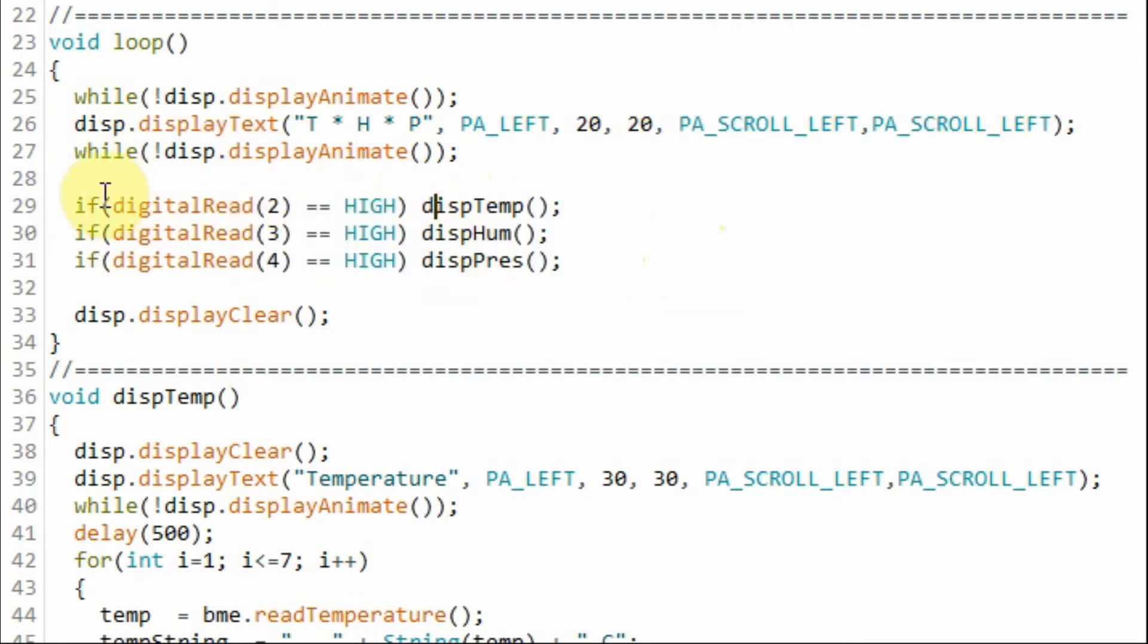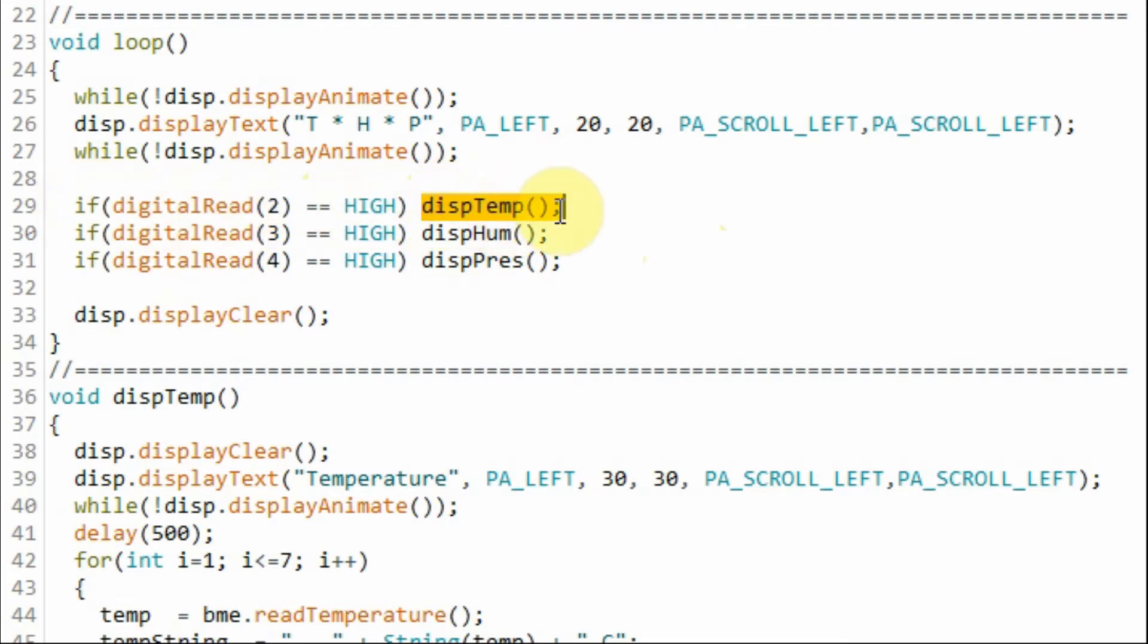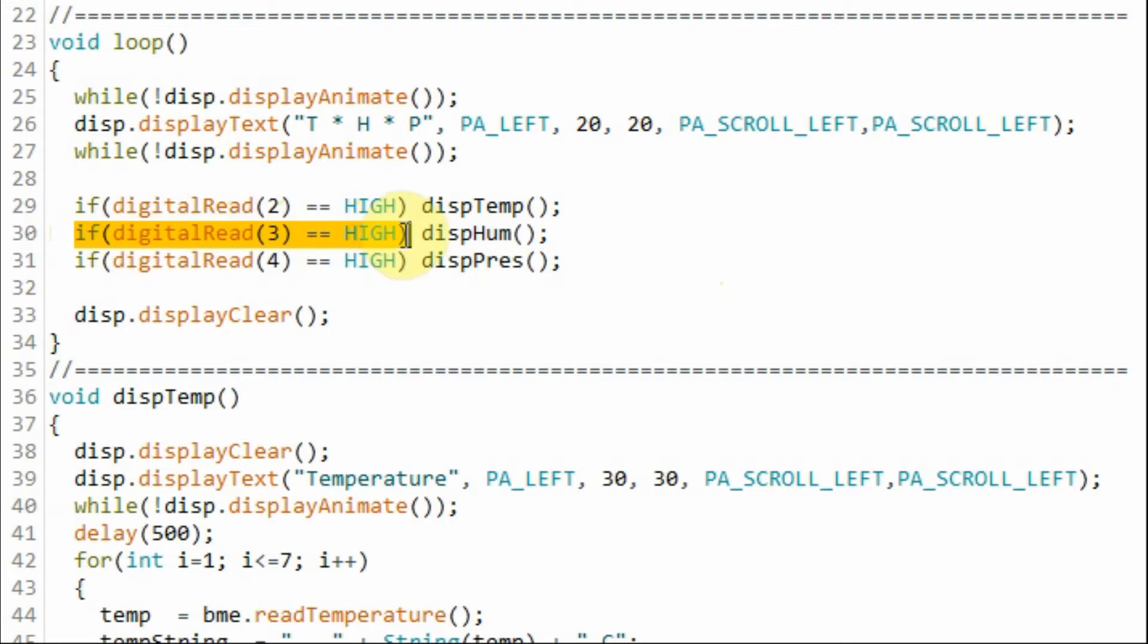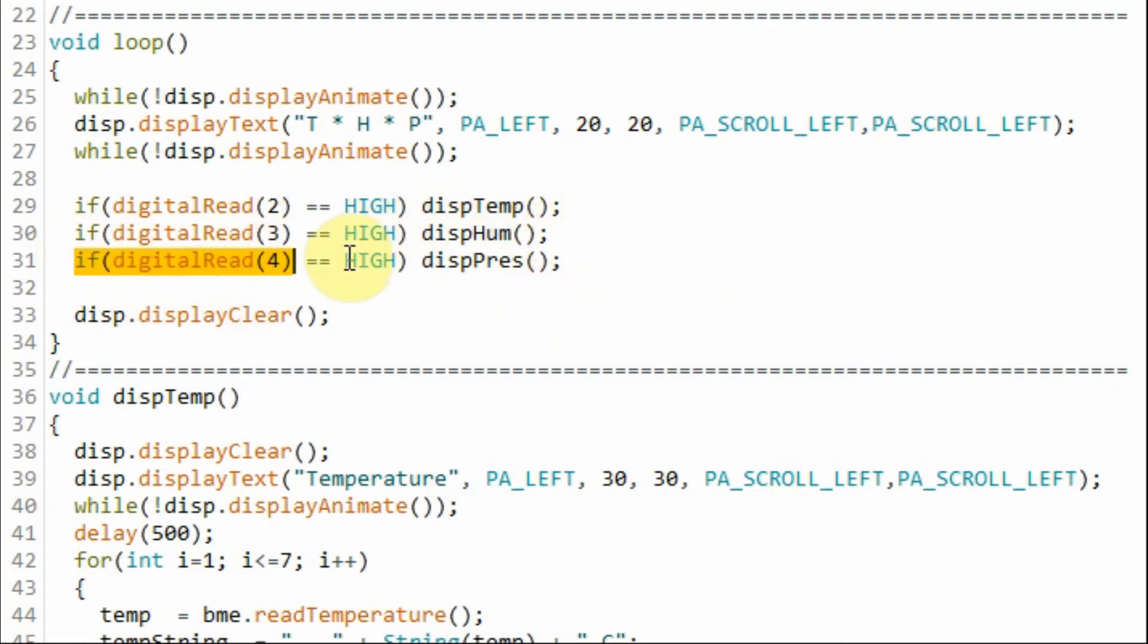If the first push button is pressed then we call this function and display the temperature on the MAX7219 display. If the second button is pressed then we display the humidity. The third we display the pressure.